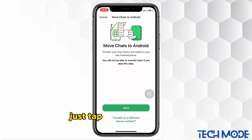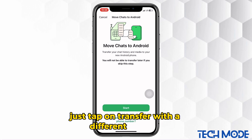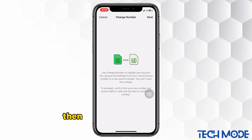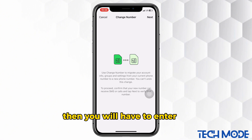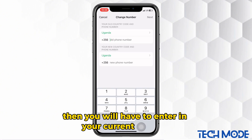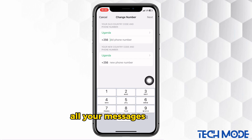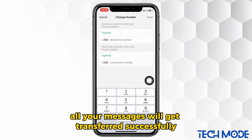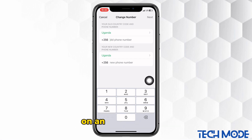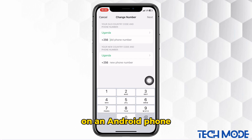Just tap on Transfer with a Different Number. Then you will have to enter in your current number, proceed by entering in your new number, and then all your messages will get transferred successfully on an Android phone.